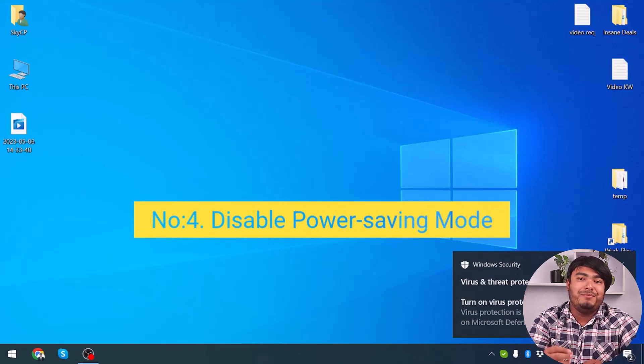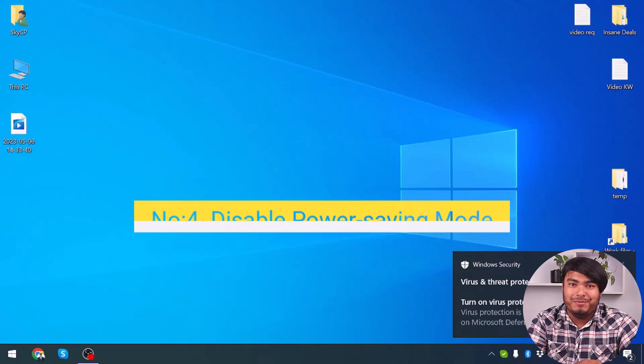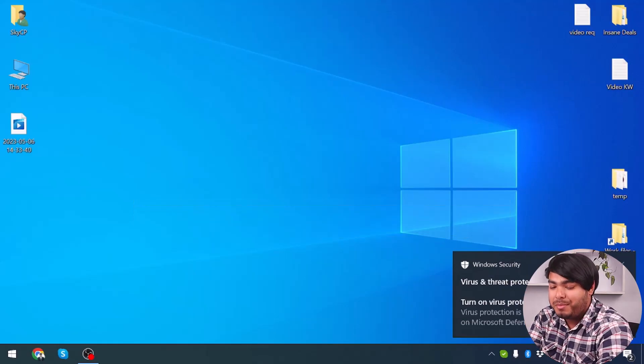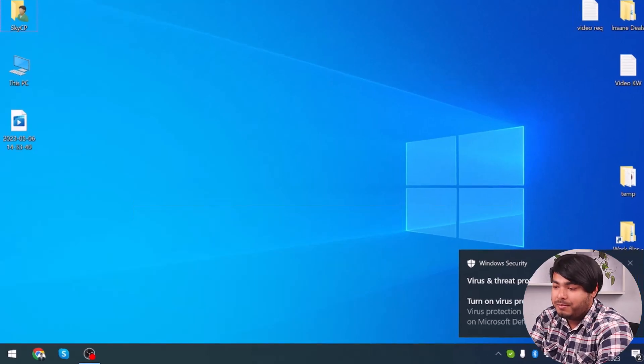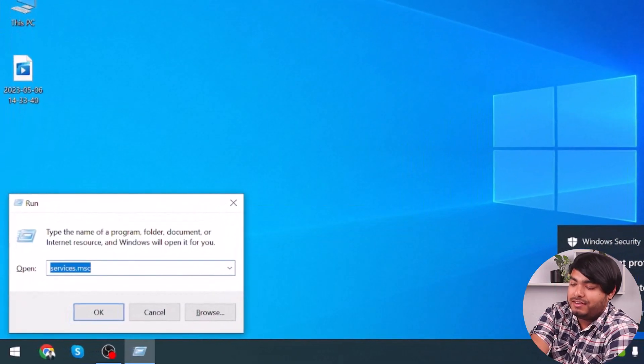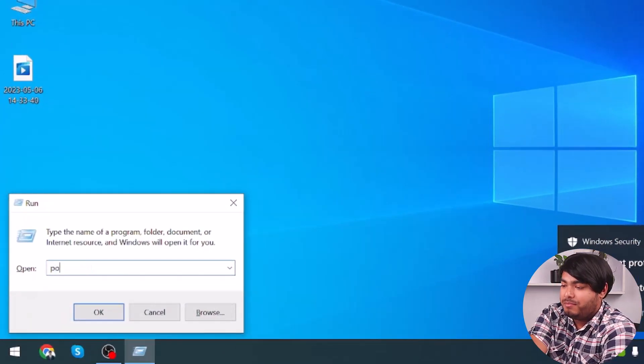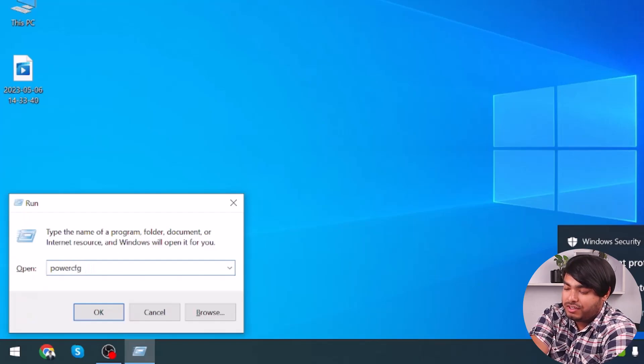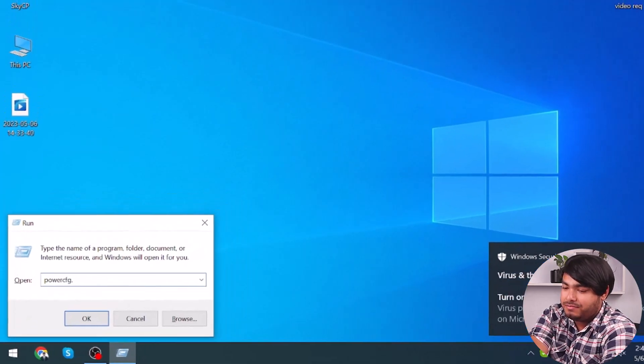You'll have to disable your power saving mode. In order to disable your power saving mode, press Windows plus R and type 'powercfg.cpl'.